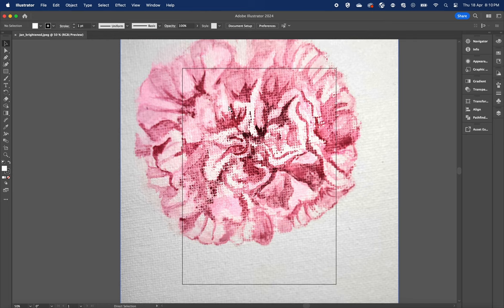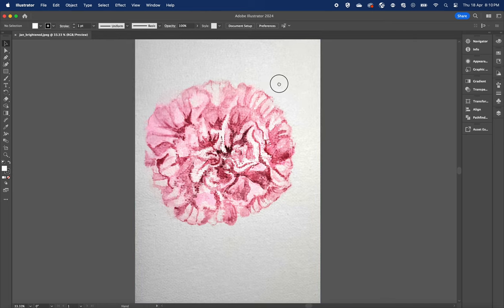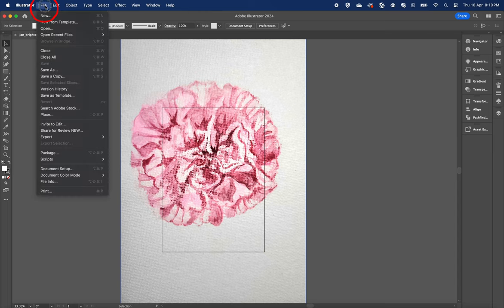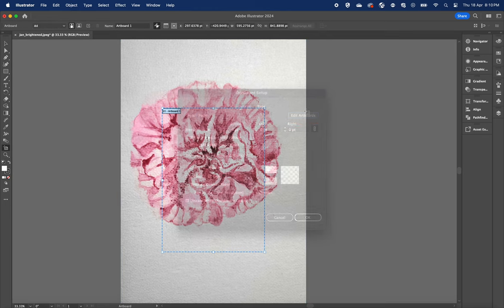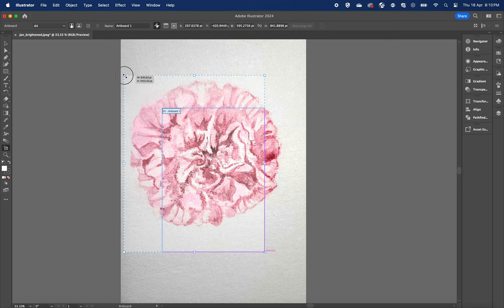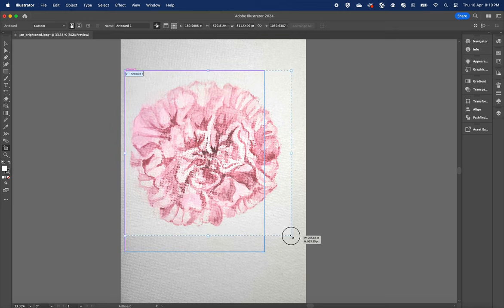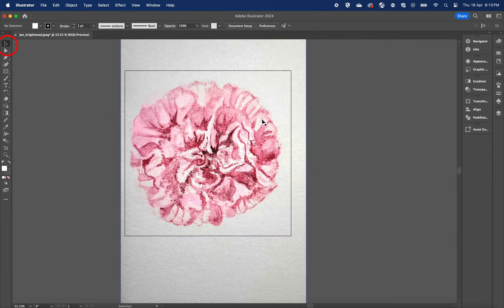Once you open the file, let's adjust the size of the artboard. To do this, go click File again, Document Setup, Edit Artboards. Let's make our artboard bigger so it contains all the artwork inside of it. Once done, you can click on the selection tool to exit the artboard mode.